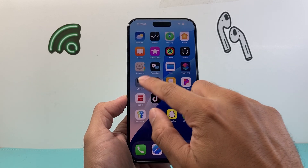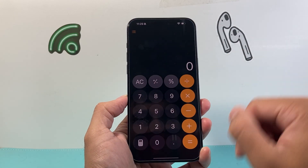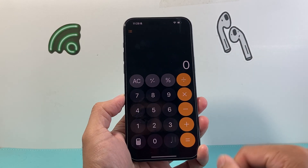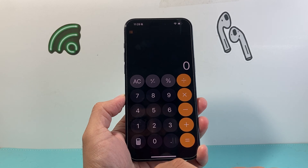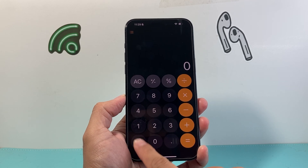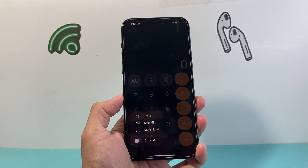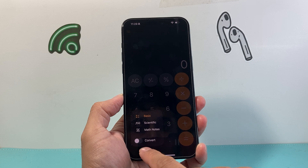So on your iPhone, go ahead and locate the Calculator app, which is a default app — it should be on your phone. And once you open it up, you're going to simply tap on this icon right here, and that'll give you the option to convert.